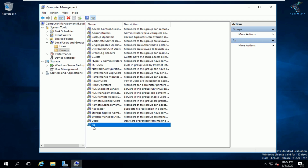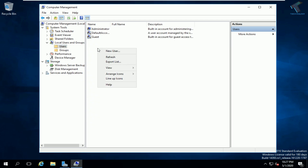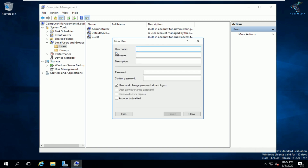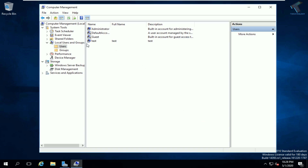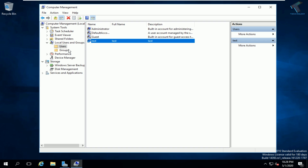Now click on Users and create a new user for FTP. Set the username to 'test', the full name to 'test', and add a description. Enter and confirm a password for this user, then click Create and Close. The test user is now successfully created.